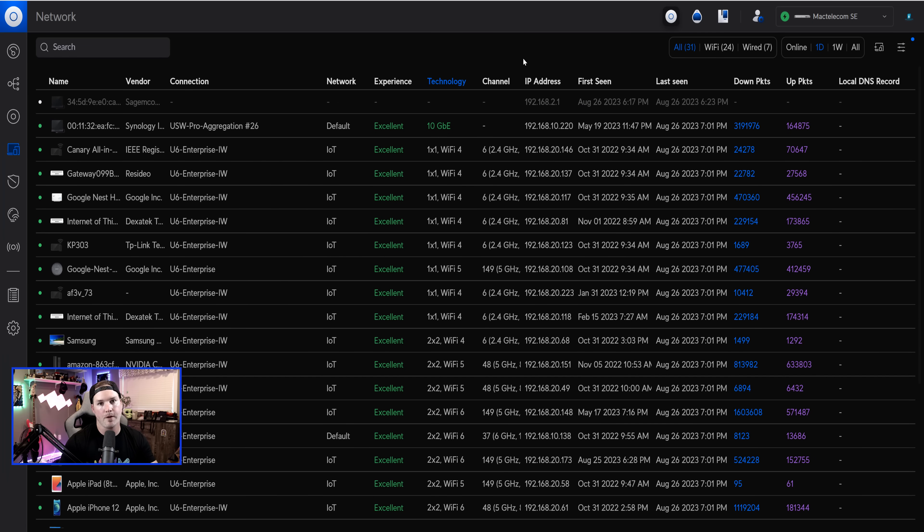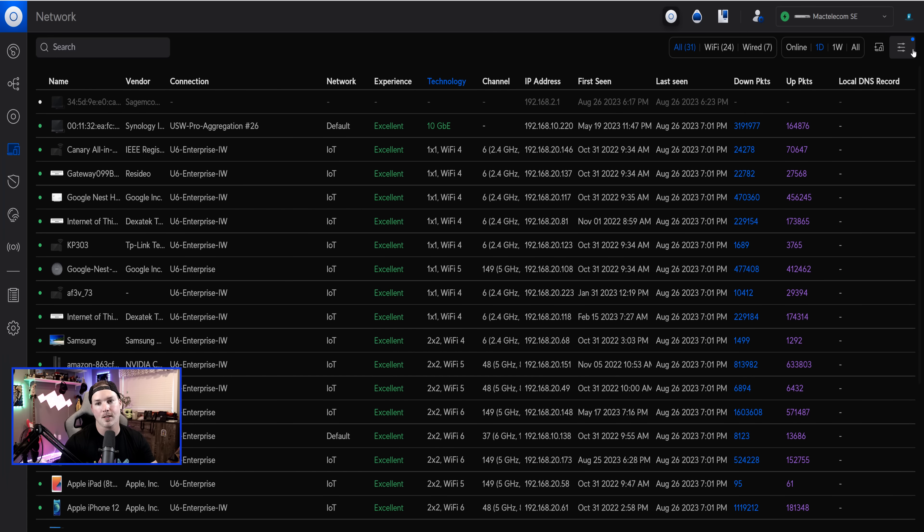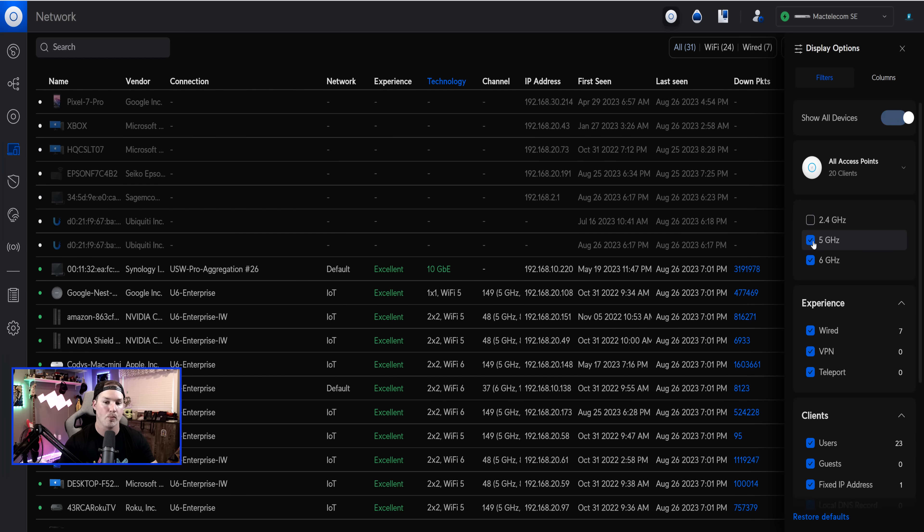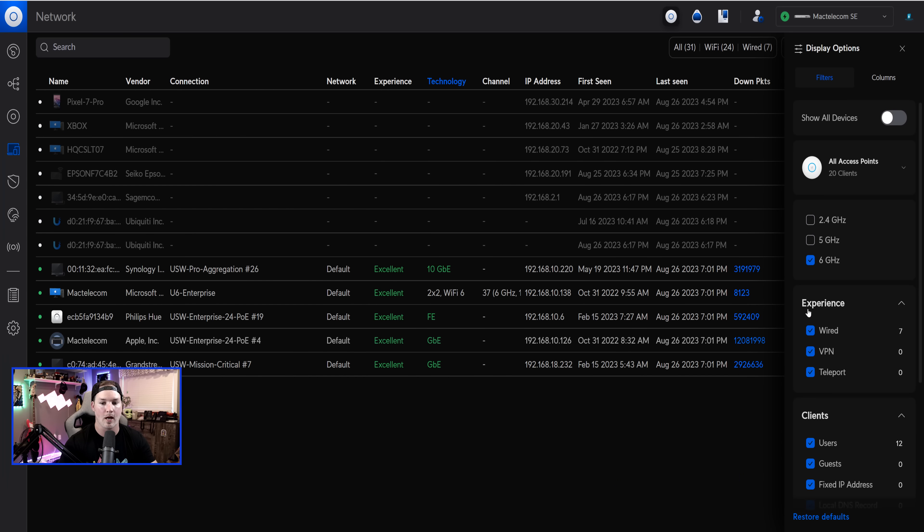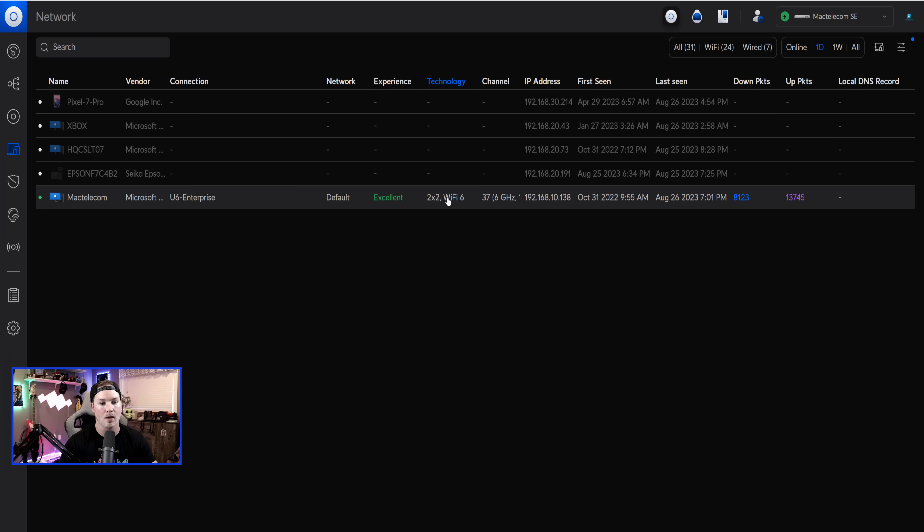Another new feature within the client list is the ability to see six gigahertz clients. So if you have any of their enterprise access points that support six gigahertz, you could see that now. So I'm going to turn off the 2.4 and the five, as well as the wired. Now on the bottom, you could see Mac Telecom, and it's on two by two, Wi-Fi six.